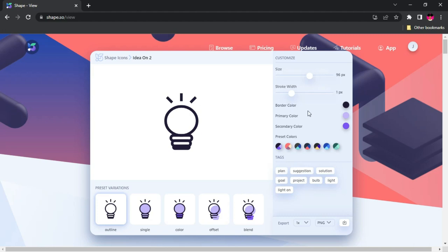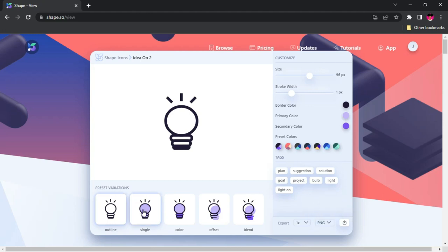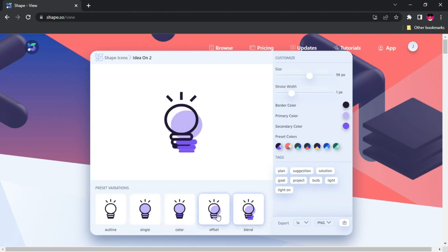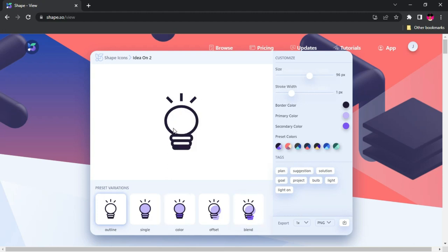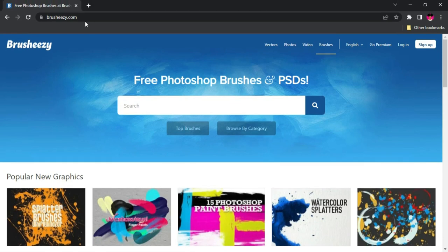You can work with stroke, work with colors to any color you want, and then export it in PNG, SVG, or PDF. You also have variations — single, color, offset, and blend. Let's go with the outline so we can manipulate it further in our editor. Once you have everything set, click on Download and it will download within a few seconds.